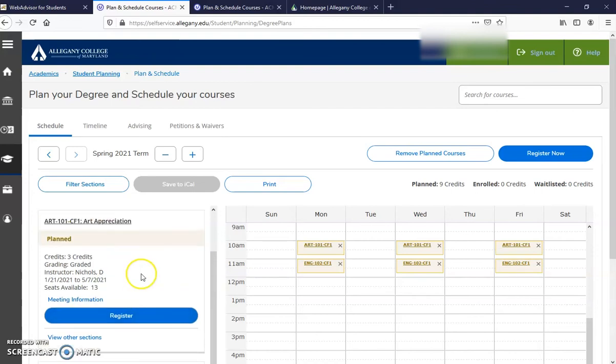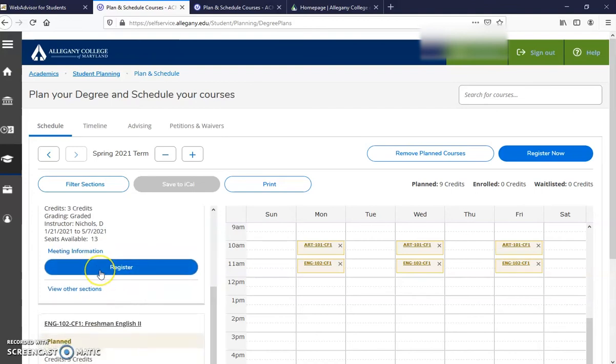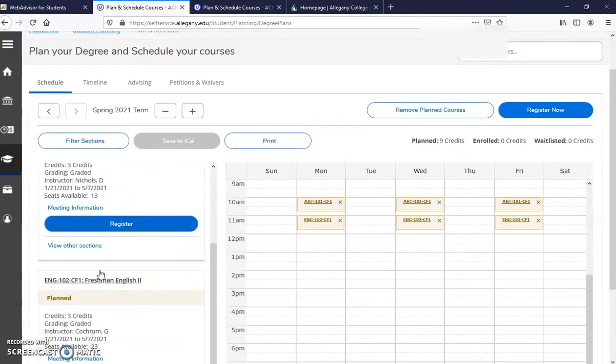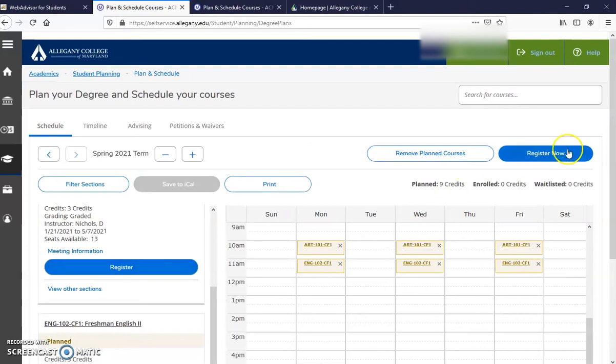She has the option to click on each of the courses on the left or click Register Now on both of the courses.